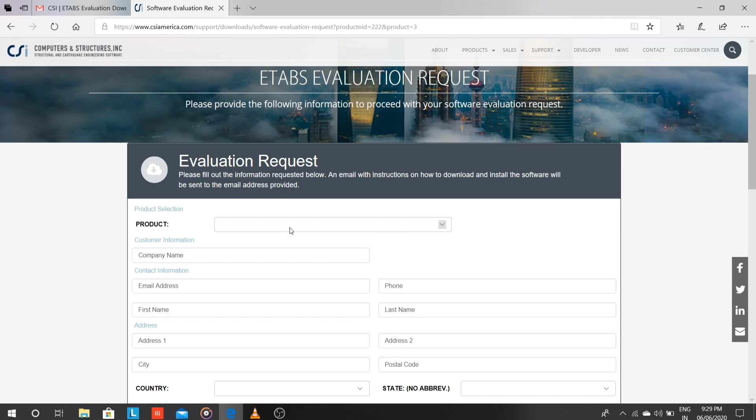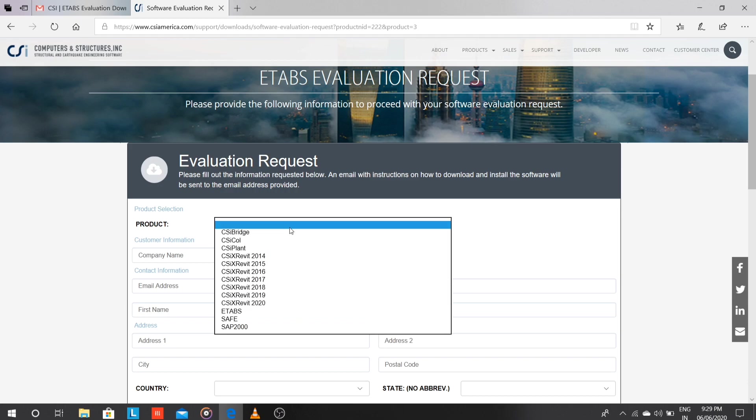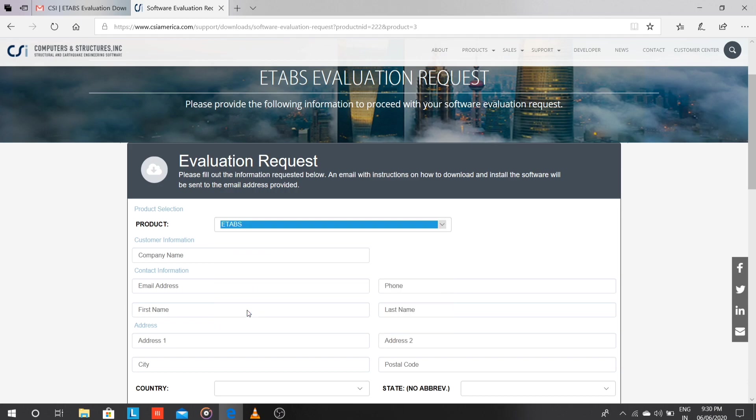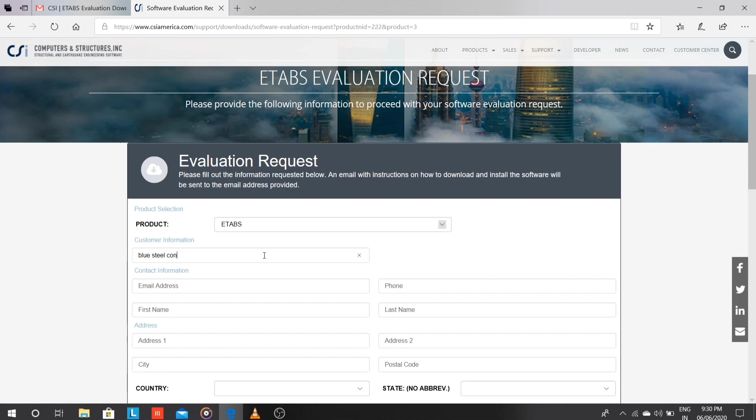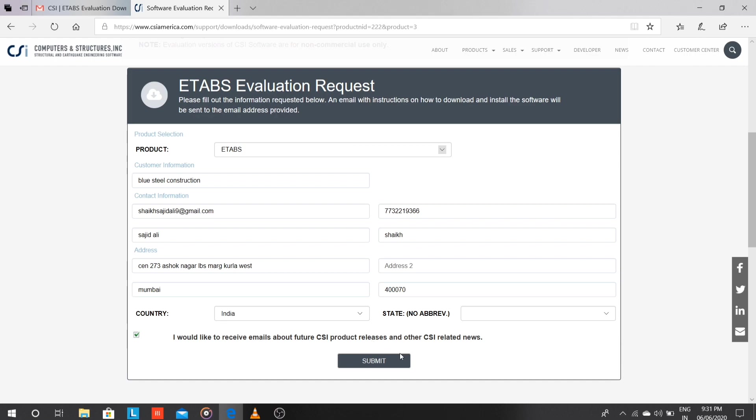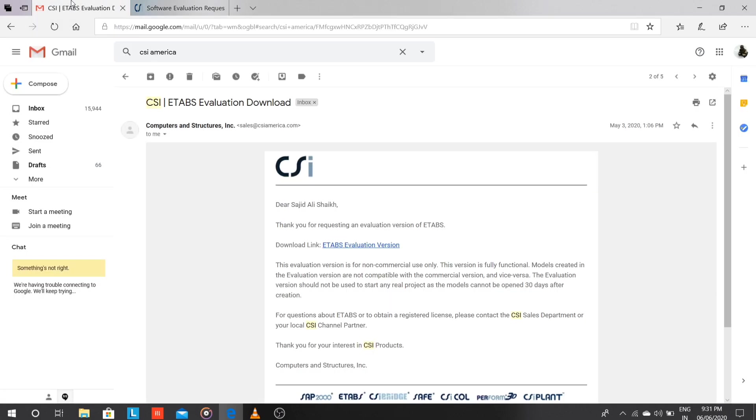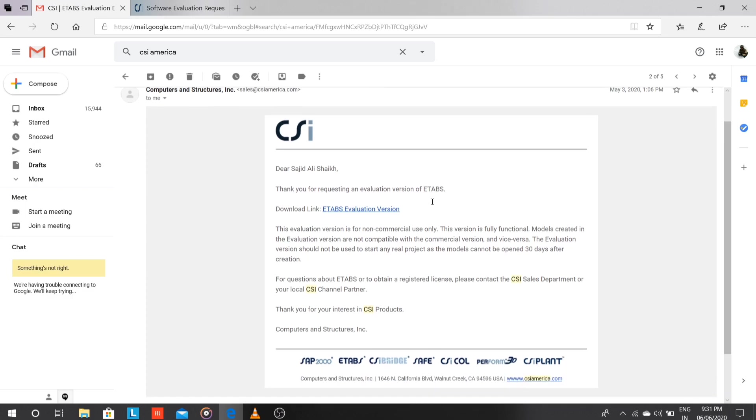So we have to fill the form to request the evaluation version. Just fill out this form with the required things like name, company name, phone number, address, everything. Once you fill it, just click on submit. Then you will receive an email on your email ID with the link of the evaluation version. Just click on that link.